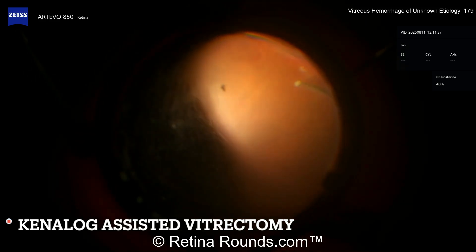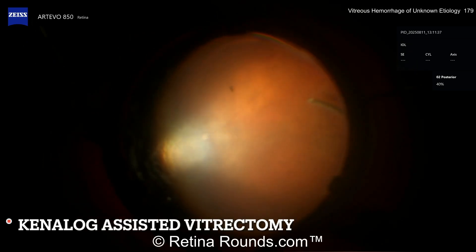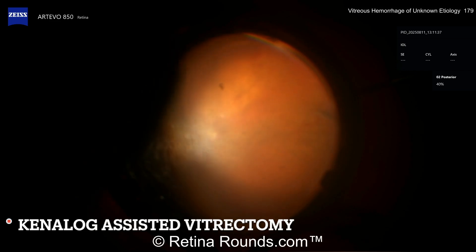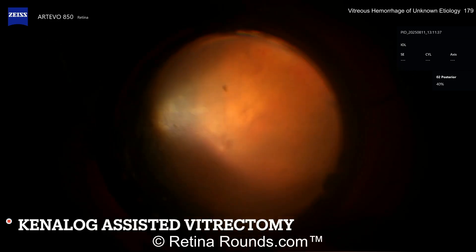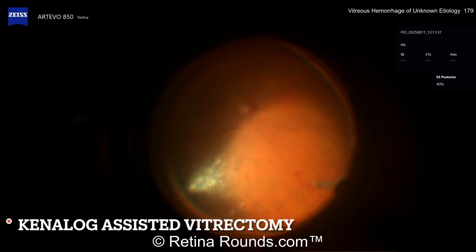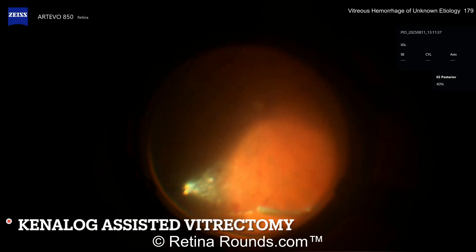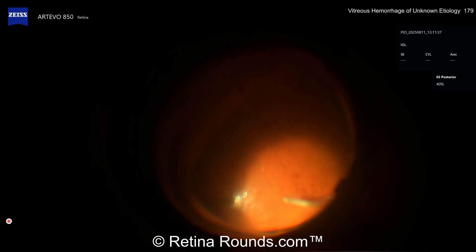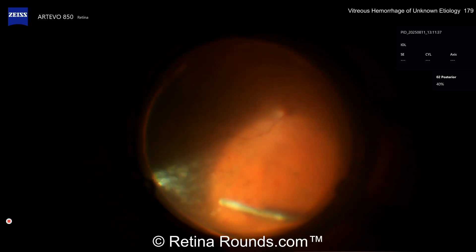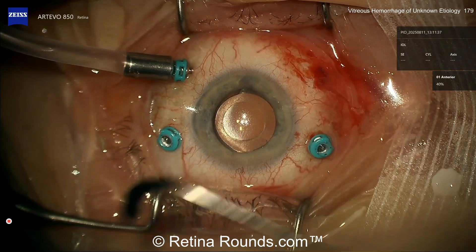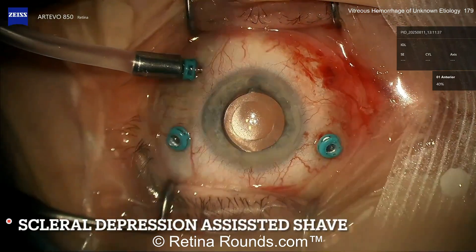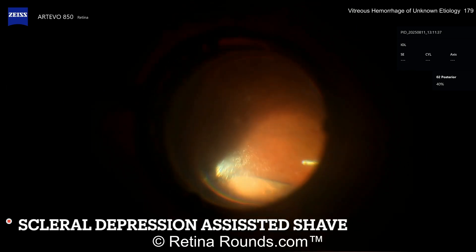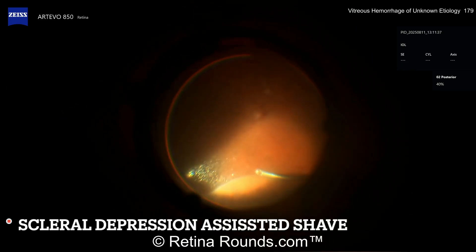Co-host Steve Schwartz also favors the posterior capsulotomy because it breaks the anterior hyaloid face, so any residual hemorrhage can clear anteriorly faster, potentially aiding vision recovery. Triamcinolone is placed to confirm the hyaloid is up, and then a peripheral shave is performed. Intraoperatively, the patient is found to have a CRVO — with venous tortuosity, four quadrants of intraretinal hemorrhage, and what appears to be NVD.